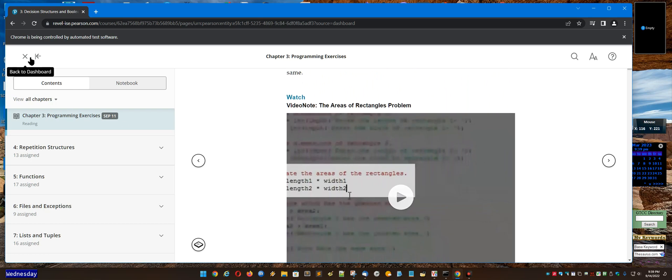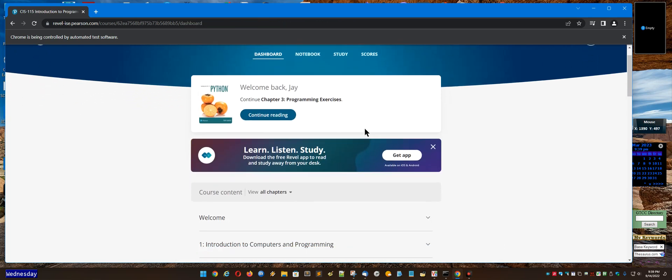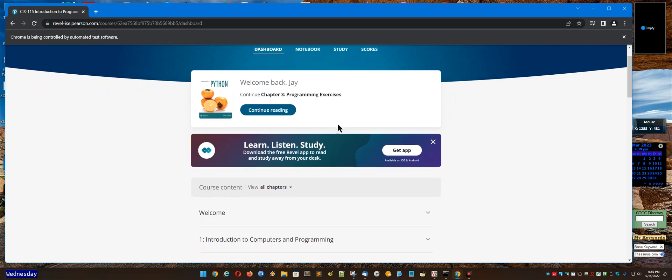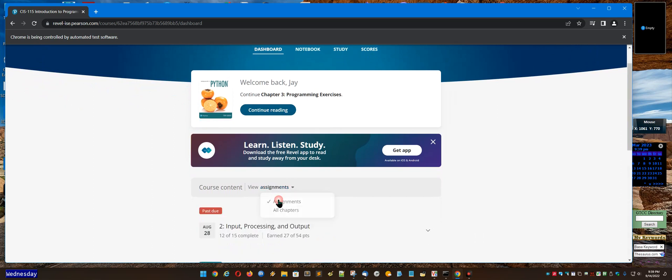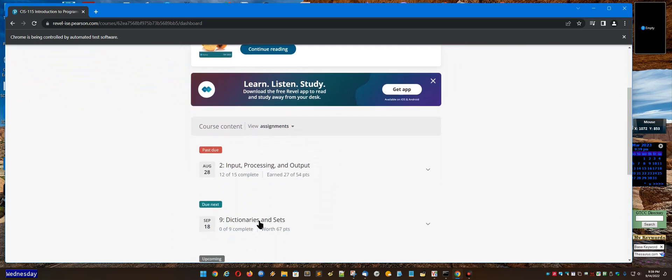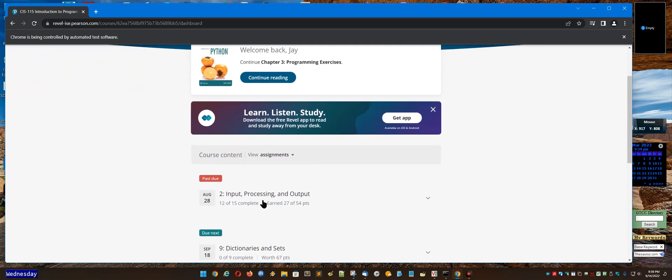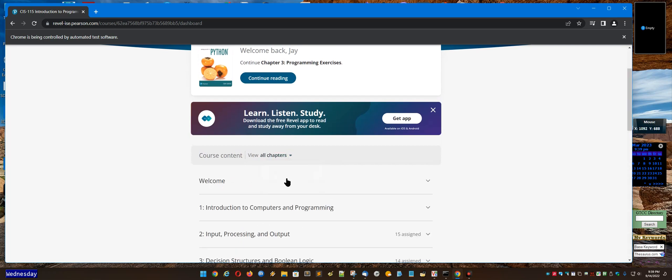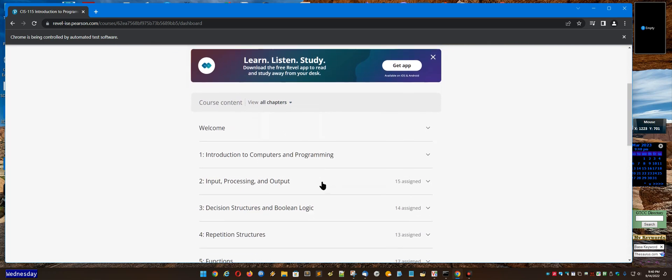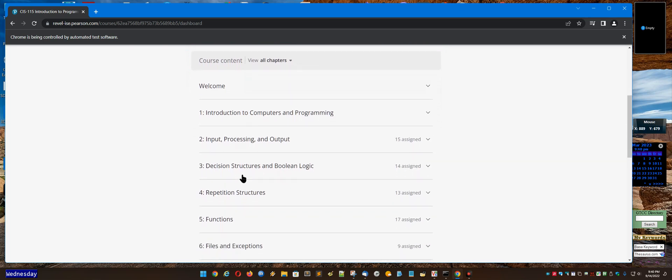But another way you can get there as a student: you may not have to click continue reading. You might just click view all chapters depending on if yours is set to assignments only, then it might not show you what's due. But if you have it on all chapters, then you can see that Chapter 3 is where you need to go.